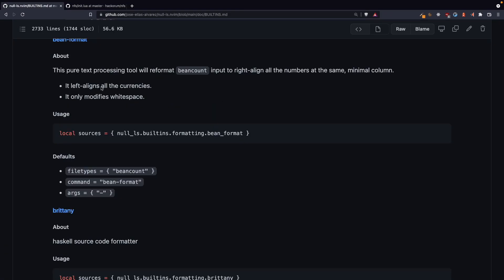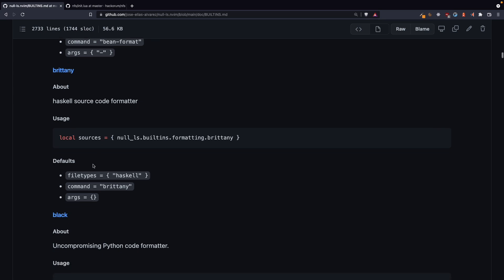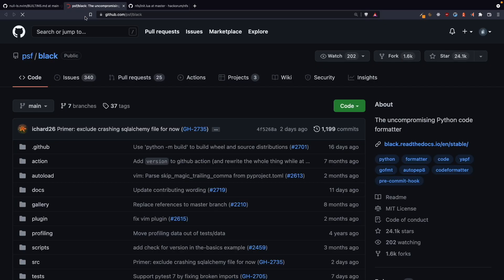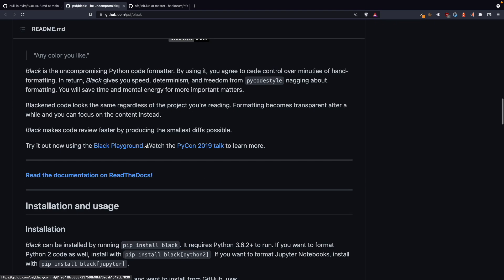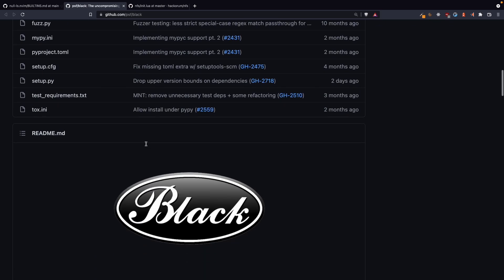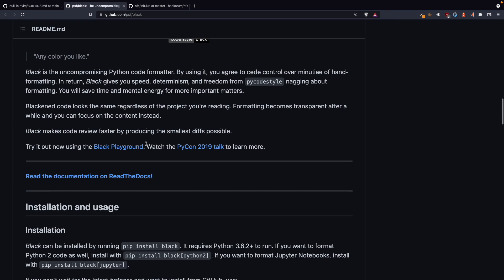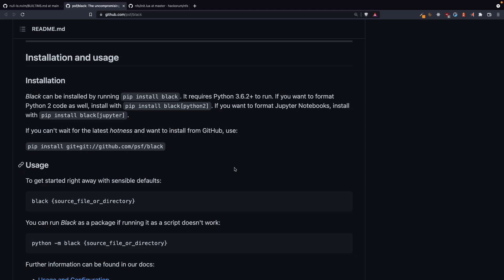But you also need to have the formatter installed. So if you want to use black, you can click on the link here, and then you also need to install it. So here they have given installation and usage, you can just do pip install this, or on macOS brew install black will also work here. You can install it with pip, pip3, or whatever, you can use your package manager also in Linux.